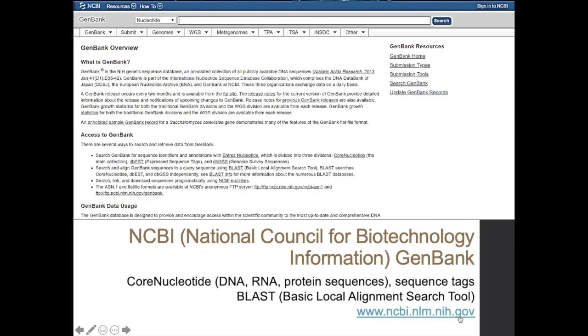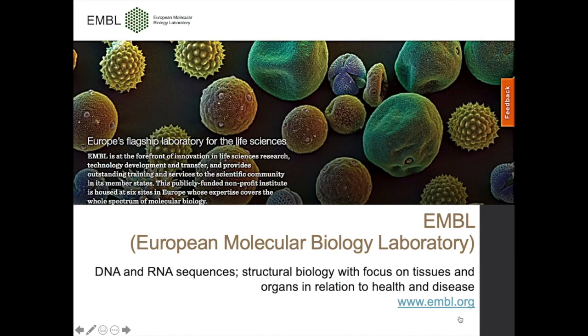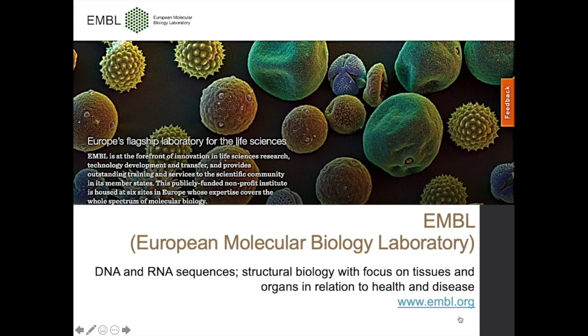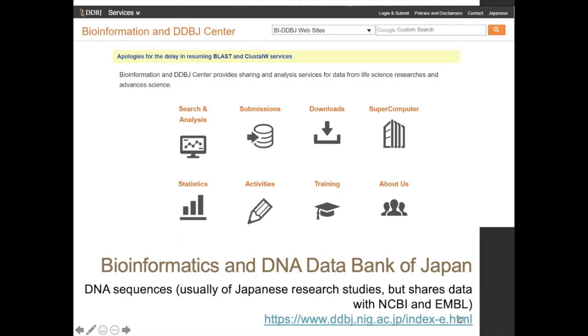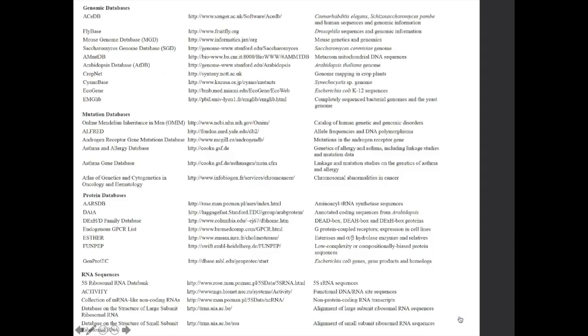So let's go back to the pre-lab. So aside from NCBI GenBank, we also have the EMBL or the European Molecular Biology Laboratory. And they are also a major molecular data repository. They focus on DNA and RNA sequences, structural biology with focus on tissues and organs in relation to health and diseases. So they are more associated with the medical field. However, I try to submit sequences here for biodiversity studies. Particularly plant DNA and data accepted it. So they are not only limited to information in the medical field, but they prioritize it. Another major repository would be Bioinformatics and DNA Data Bank of Japan, which focuses on DNA sequences. It's usually of Japanese research studies, which shares data with NCBI and EMBL.